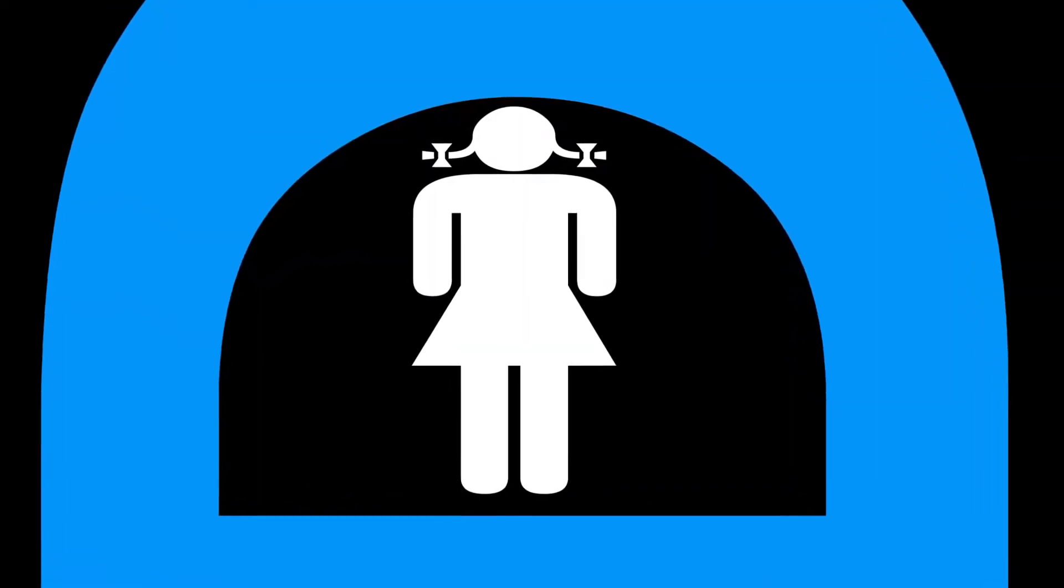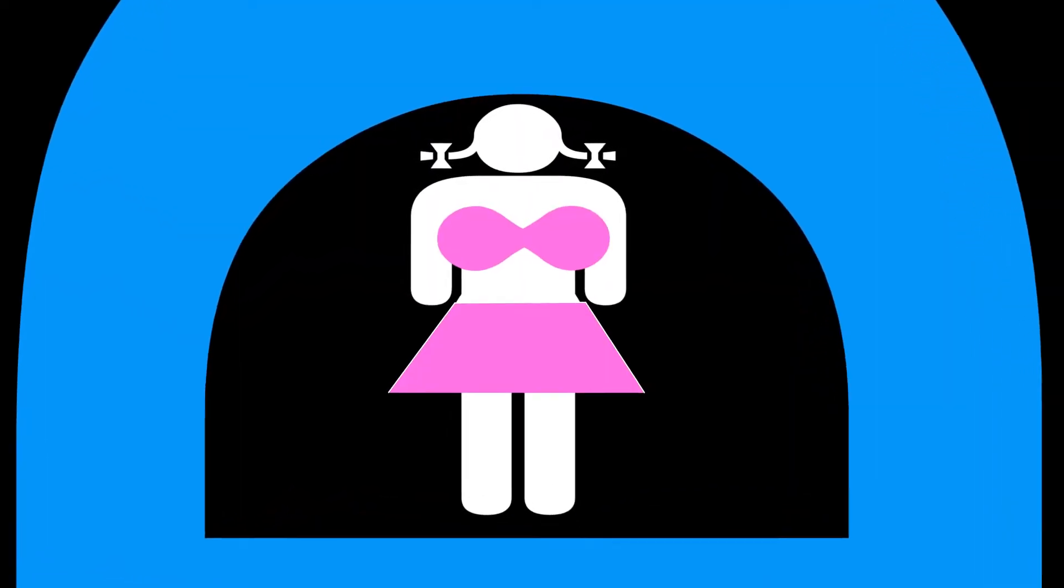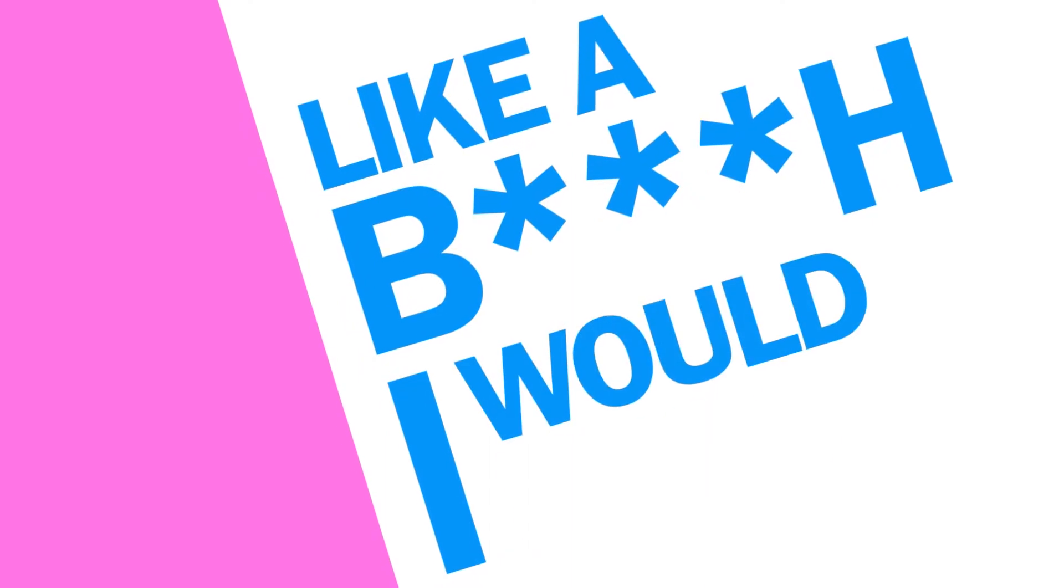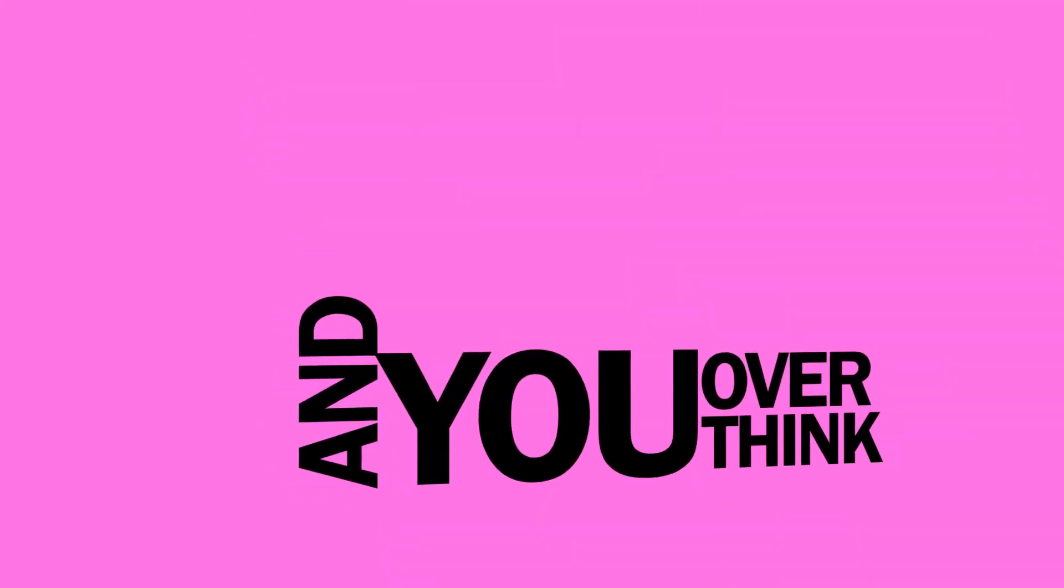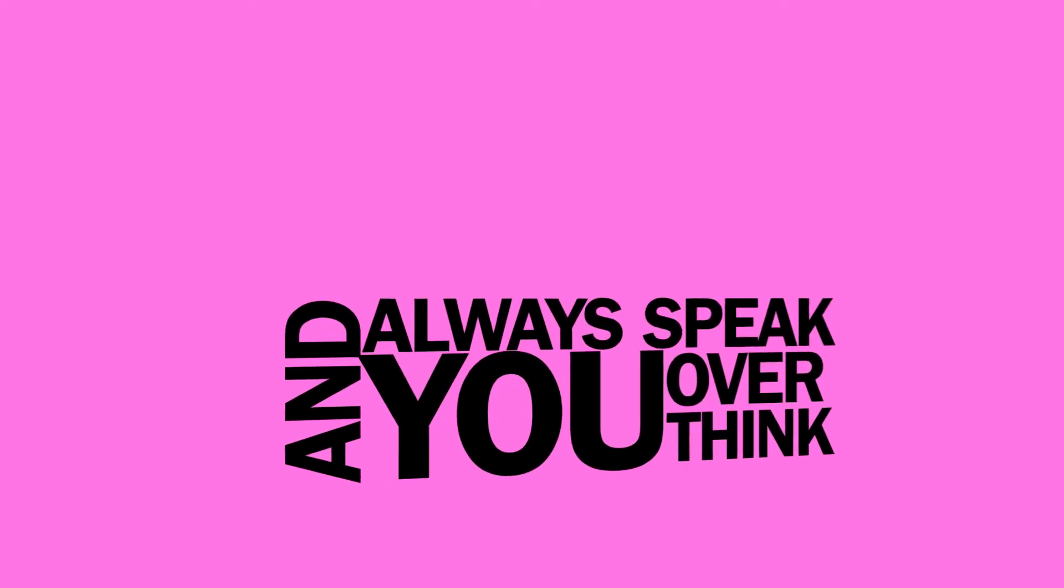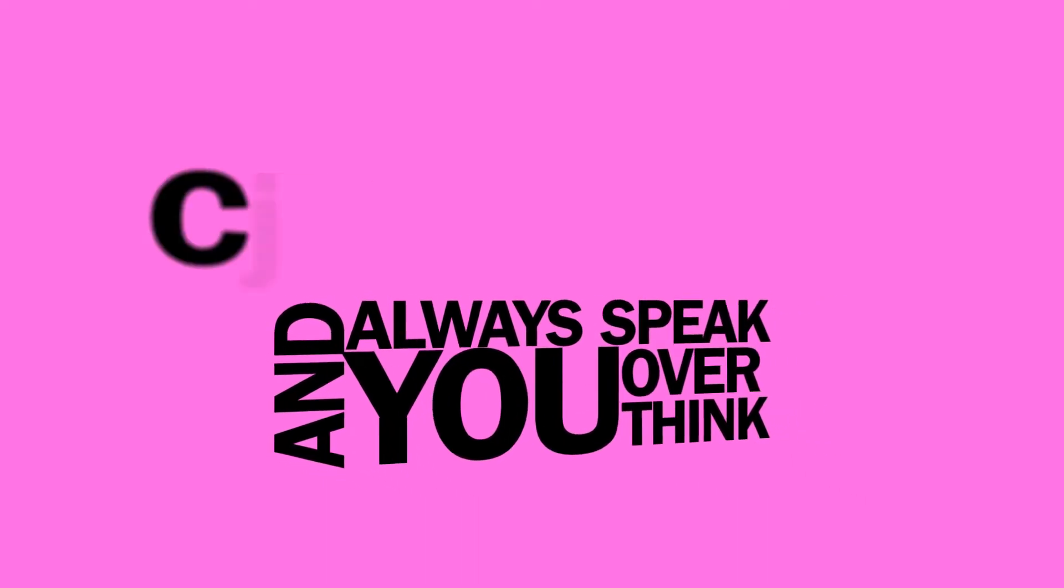You change your mind like a girl changes clothes. Yeah, you be a mess like a bitch I would know. And you always think, always speak critically. I should know that you're no good for me.